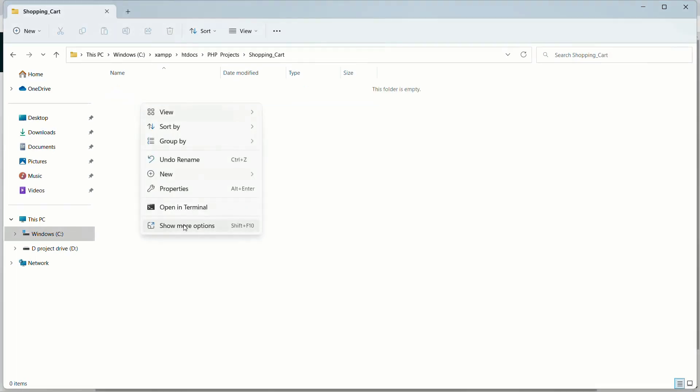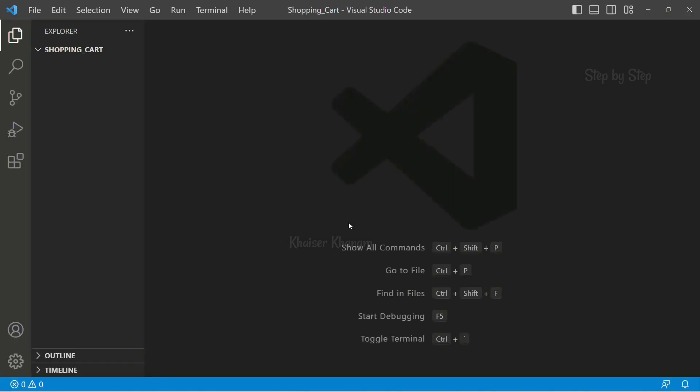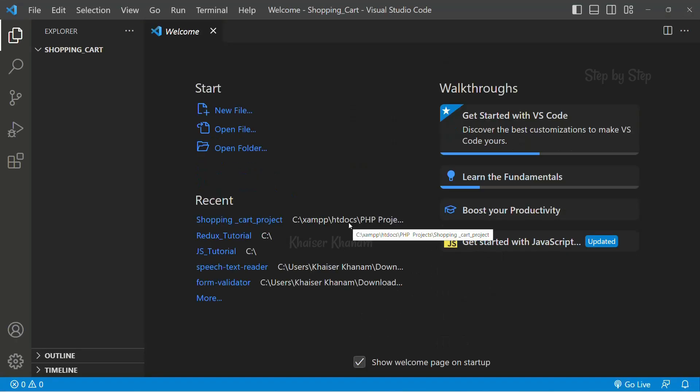Right click on this, open with code. I have opened Visual Studio Code. This is my code editor. Everything is blank, I do not have anything. We will be writing the code completely from scratch.